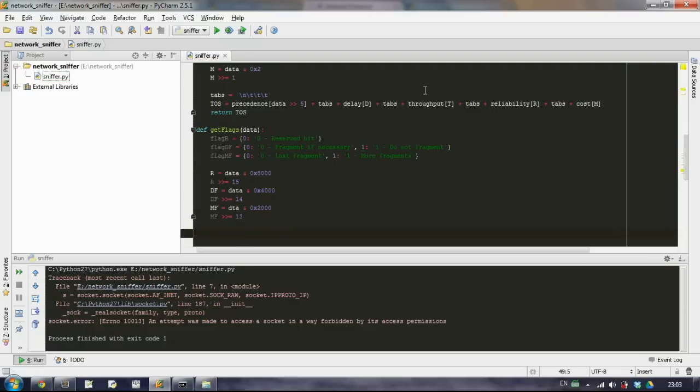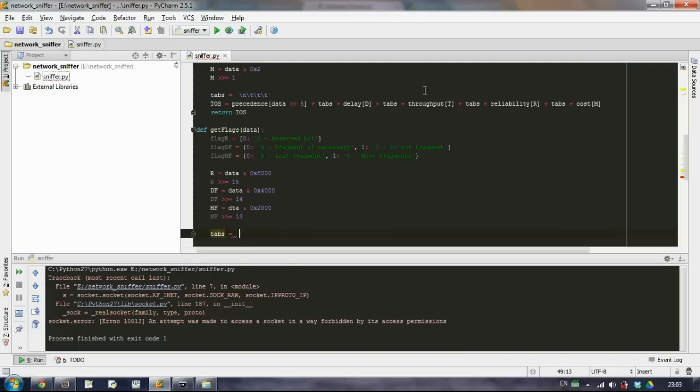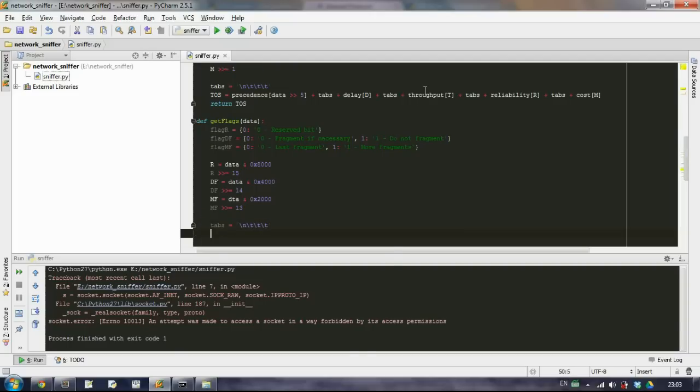So again we will need these tabs in order to have new lines and the nice tabulation. So make it again like that. And let's concatenate all this information to a single string.